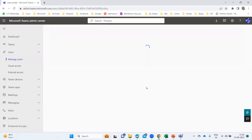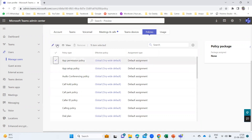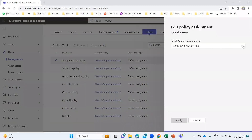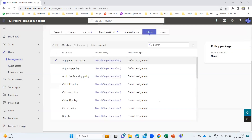If I go to policies for a user, you can see the permission policy and the effective policy. If you want to change it, you click edit, and here you can change the app permission policy. If you have any other policy created, it will show up here.